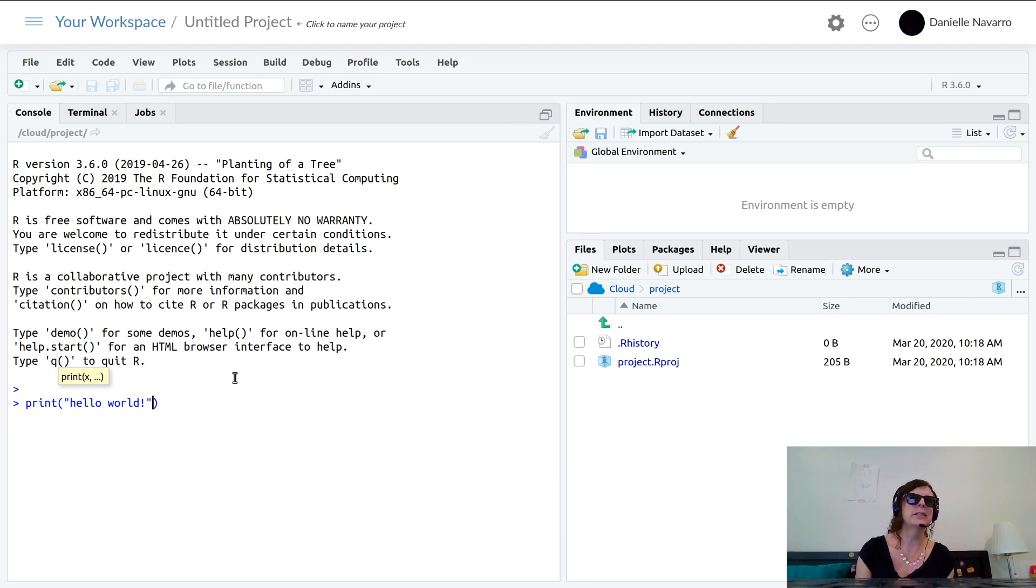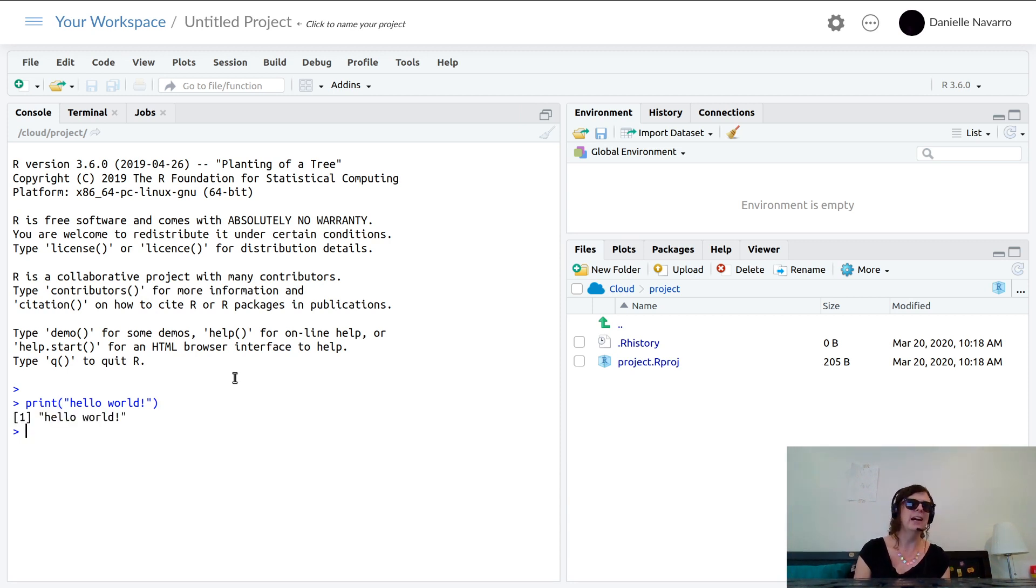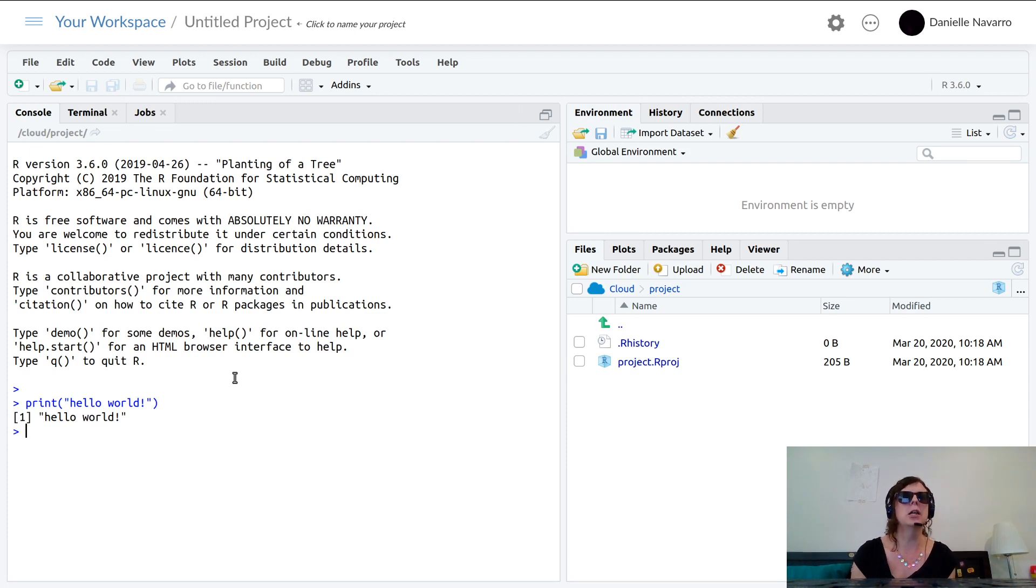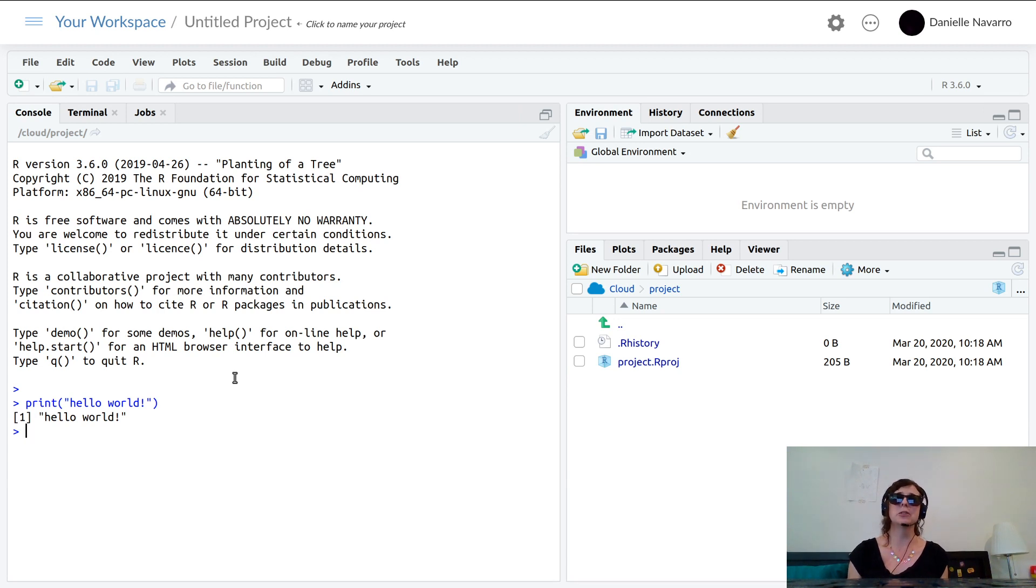And we're done. So I have just typed a command to R, it has printed out a result, we are up and running in R. And that's all I really wanted to get accomplished in this first video.